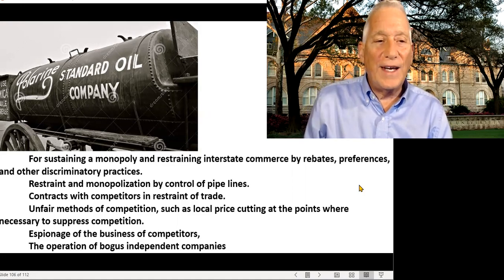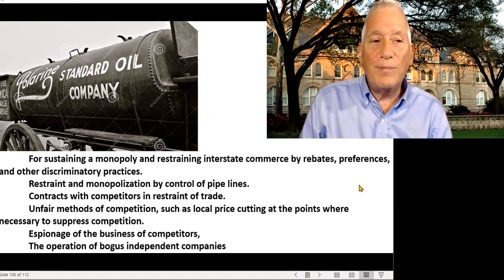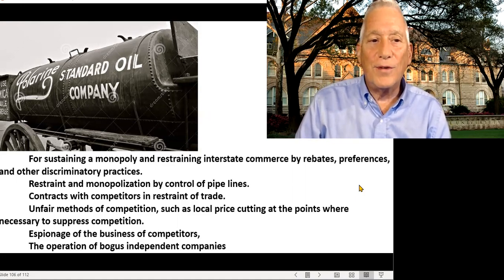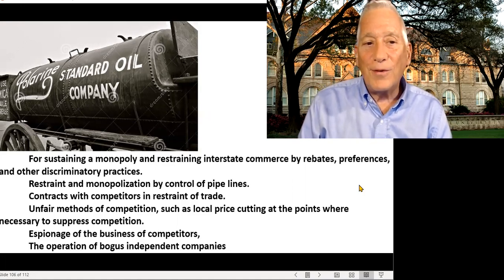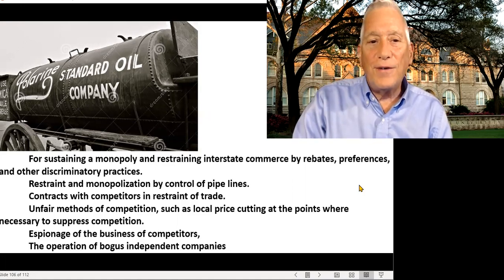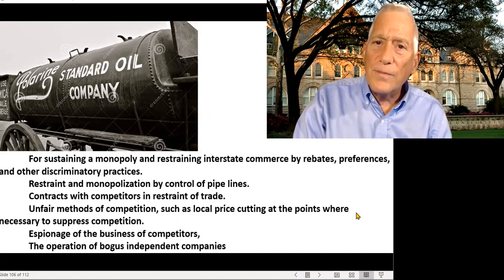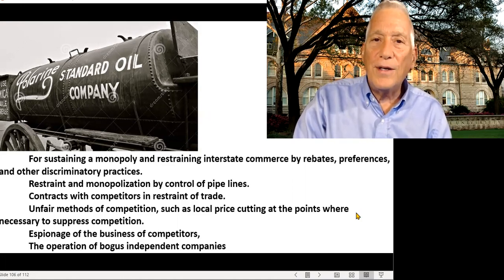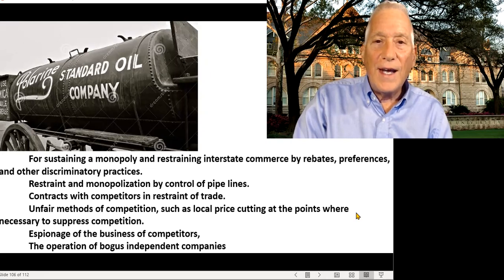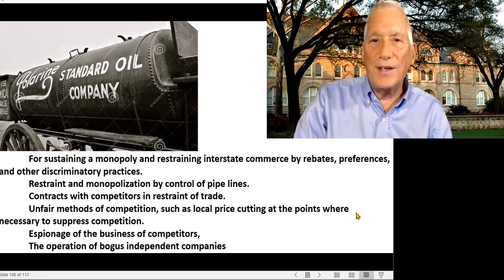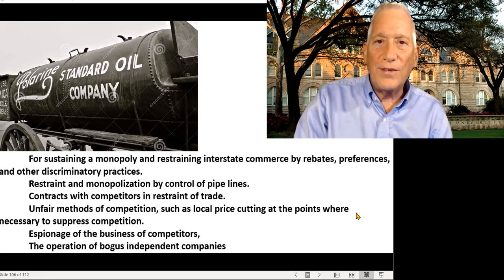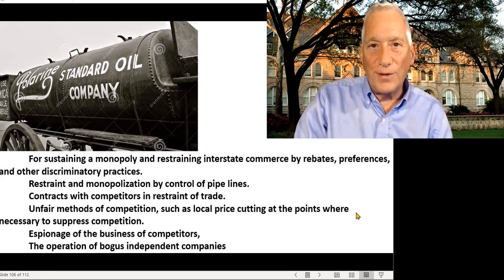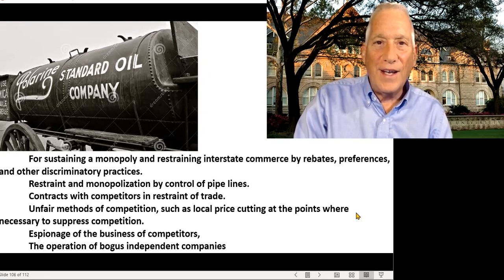The charges were that Standard Oil controlled the pipelines in a way that was restraint and monopolization. It had contracts that were in restraint of trade. It used unfair methods of competition, such as cutting local prices to suppress competition. They also engaged in espionage — spying on their competitors and operating bogus independent companies that weren't truly independent. That was the charge against Standard Oil.